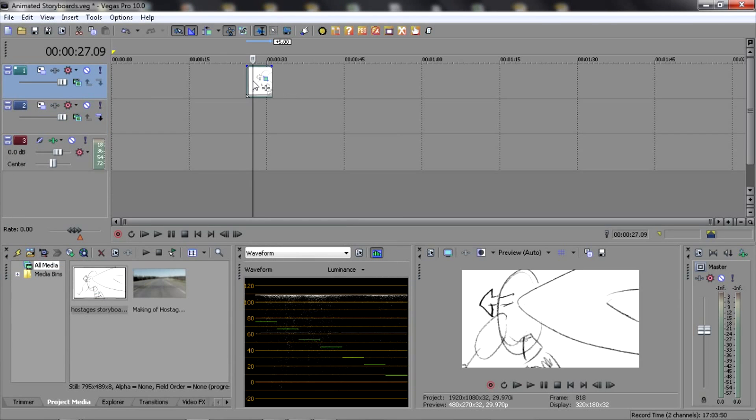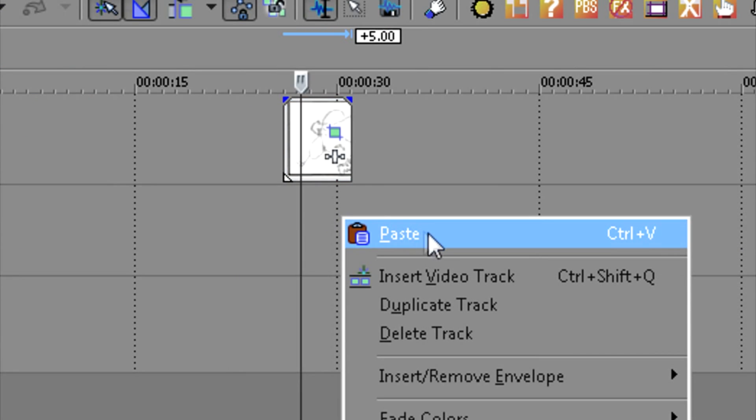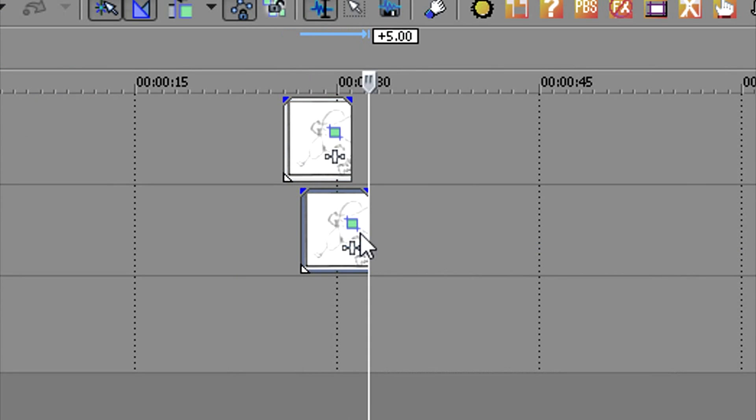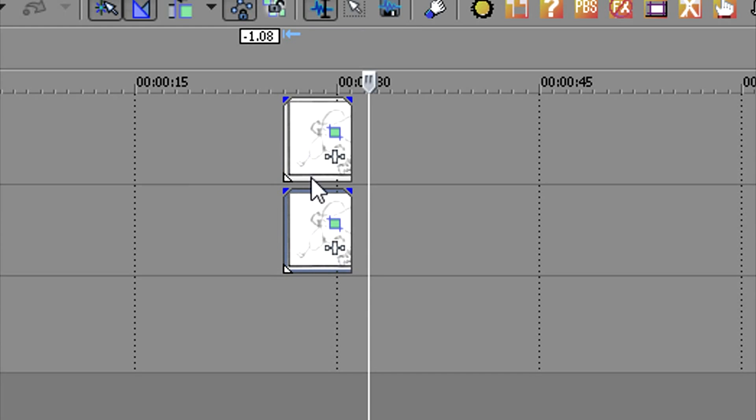And then put it on the timeline directly below it so it matches up. So now I've got a stacked shot. These are exactly the same.